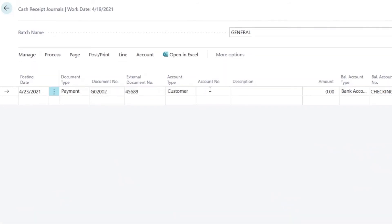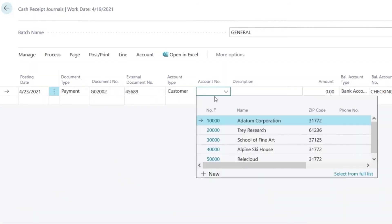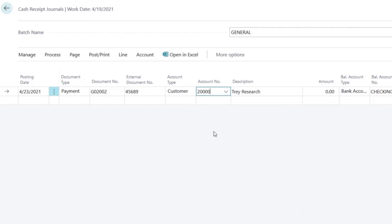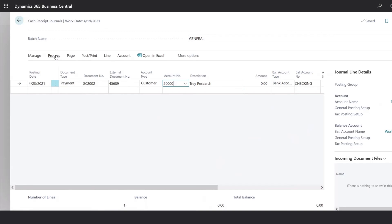So under account number, we will select the customer that we received the payment from. And then we would go up to process, apply entries.